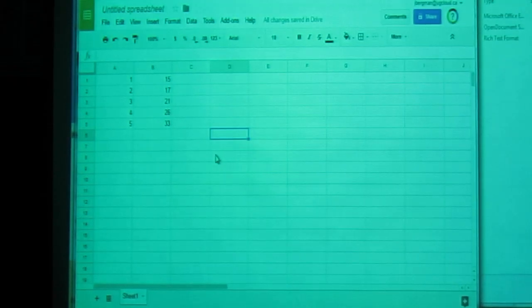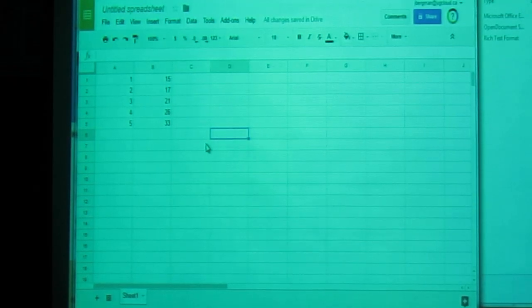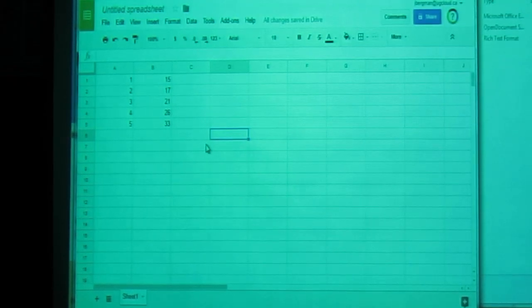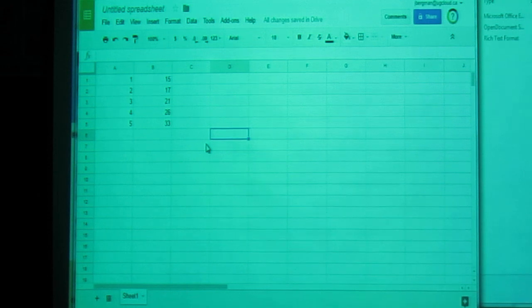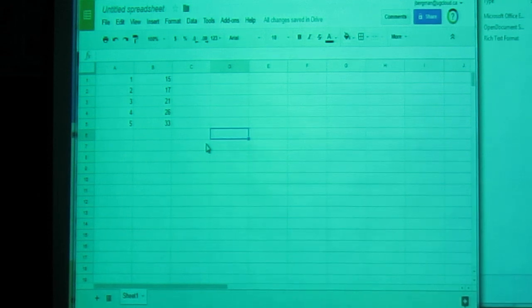In this video, we'll look at how to make a linear regression or a line of best fit using Google Sheets.